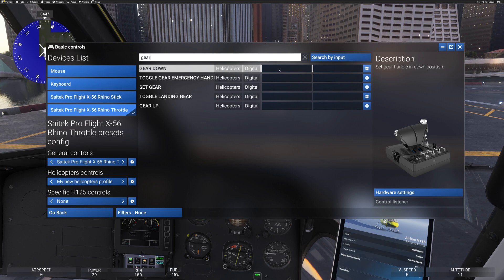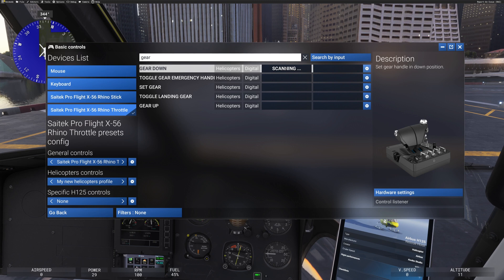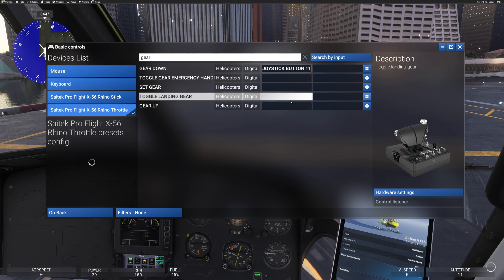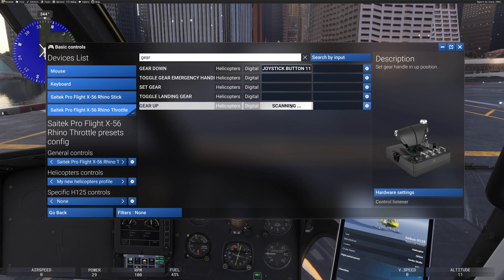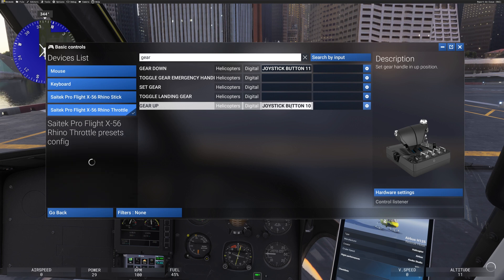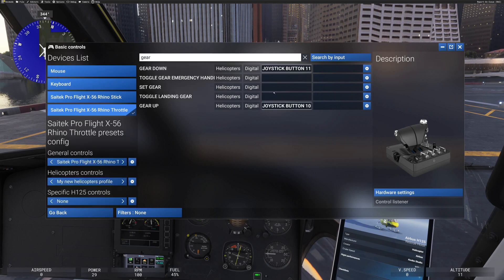And what will happen is if I press my switch up when I click on this, so down, sorry, there we are, gear down. So click here and it will be scan. Press my rocker switch down. There we go. And that's joystick button 11 now done. If I want to have my gear up, click here, press the rocker switch up, and there we are. Those two are assigned.